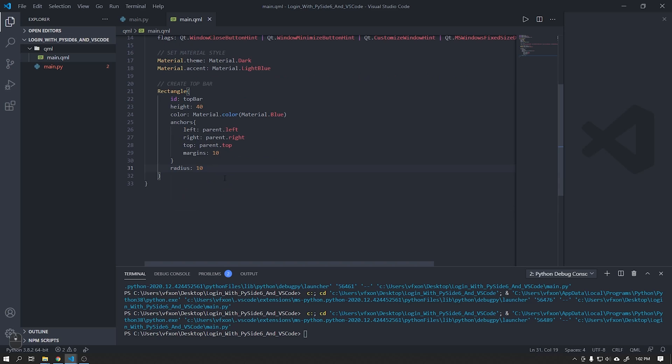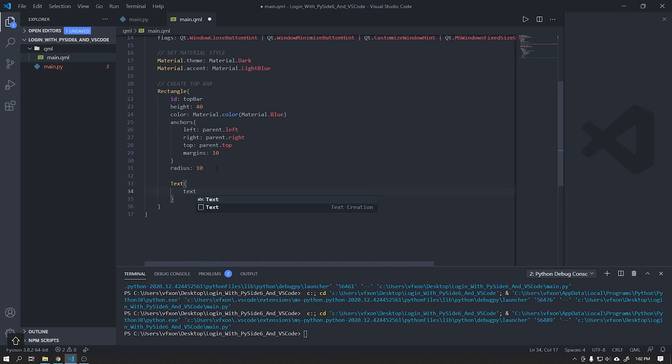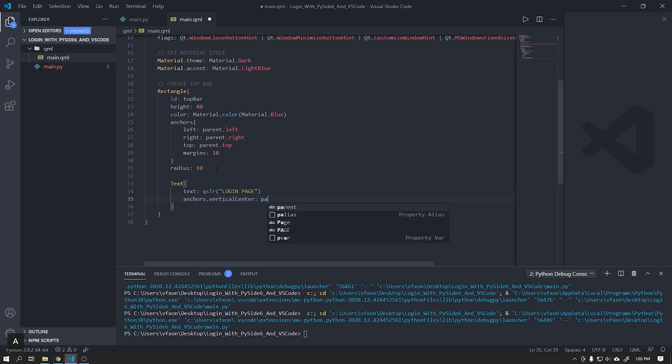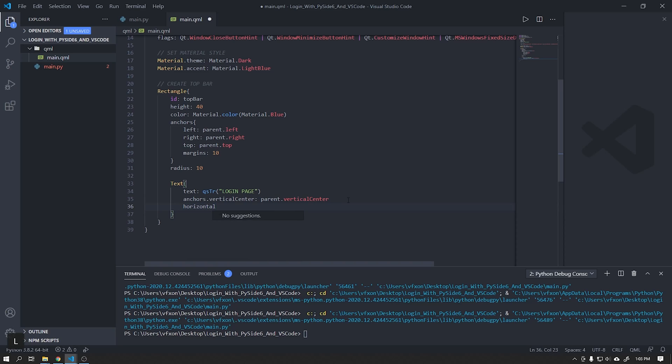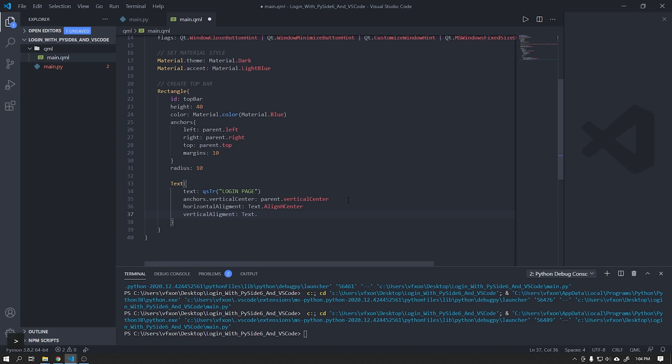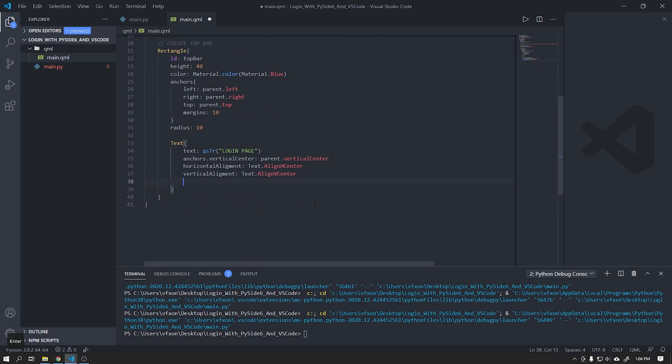After that add a text inside this rectangle that will be the title of our window. Let's center the text horizontally and vertically and also add the white color to that text using the Color Manager plugin that we added earlier in VS Code.